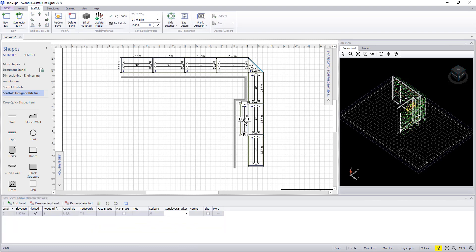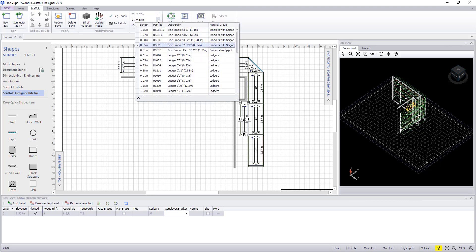To change the size of the bracket, select the bracket and change it the same way as you would a bay.